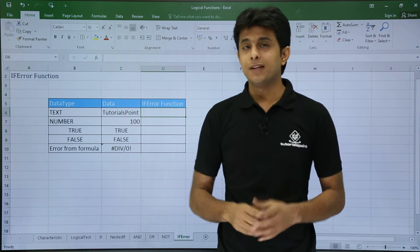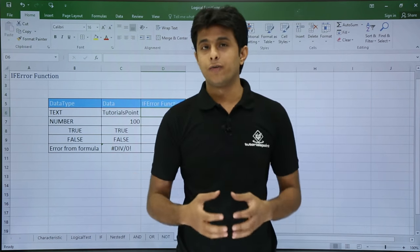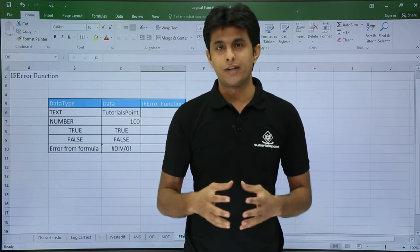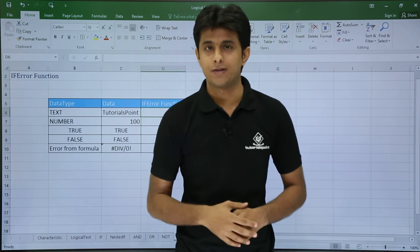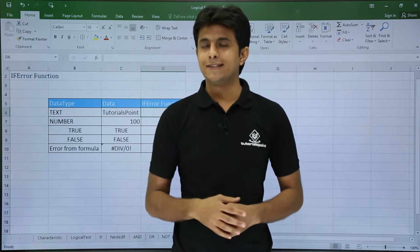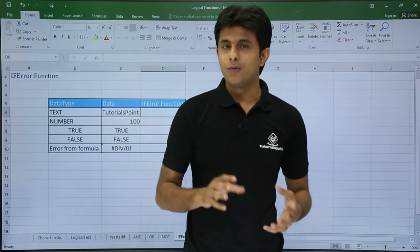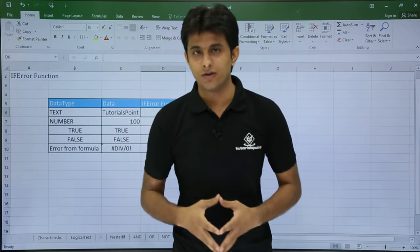Now sometimes in an entire column, if you want to find out where the error messages are displayed, that time I can use the IFERROR function. What it does is: if there is some error, what is the method or what is the text you want to display.